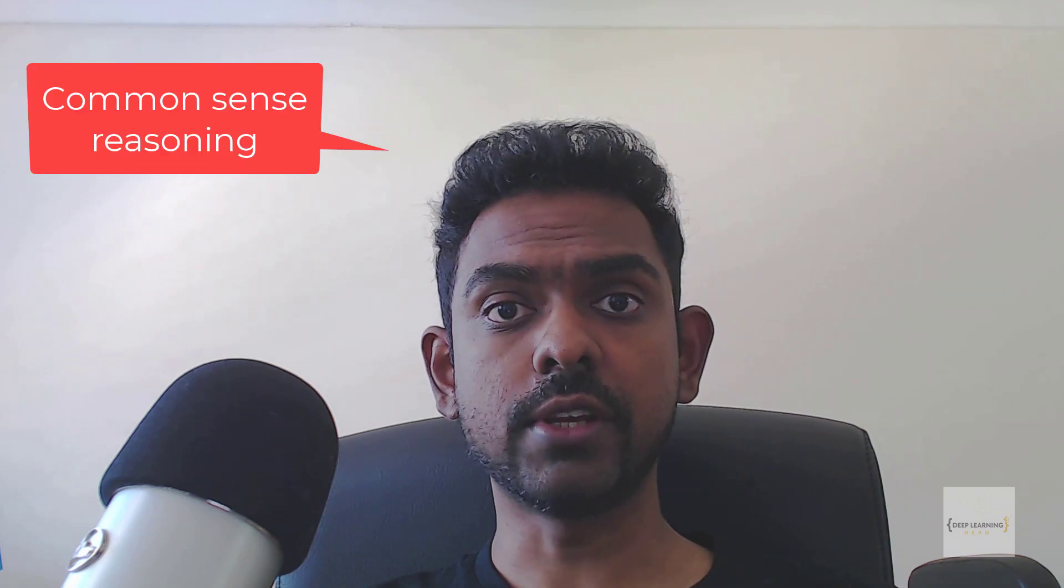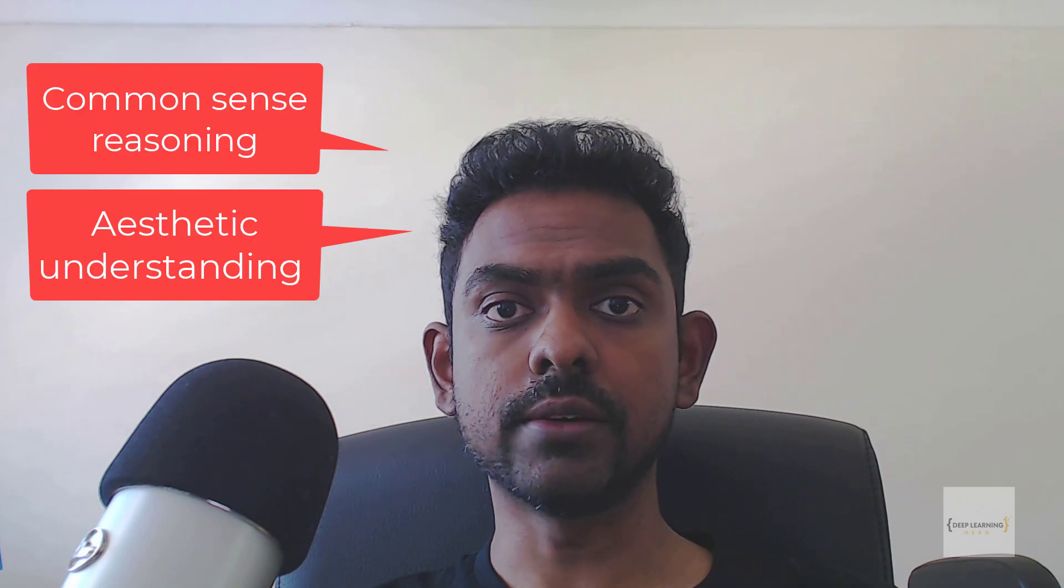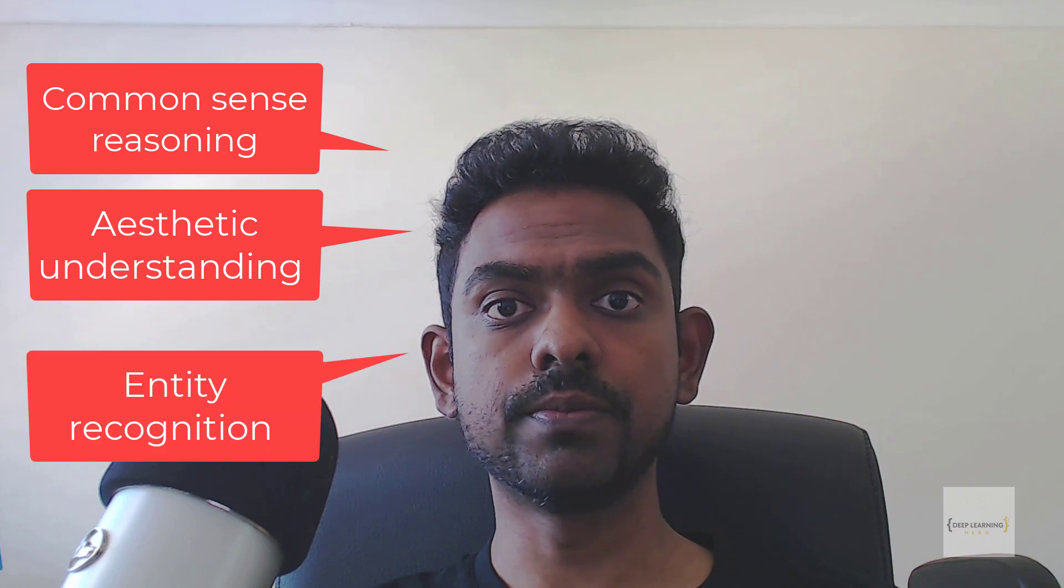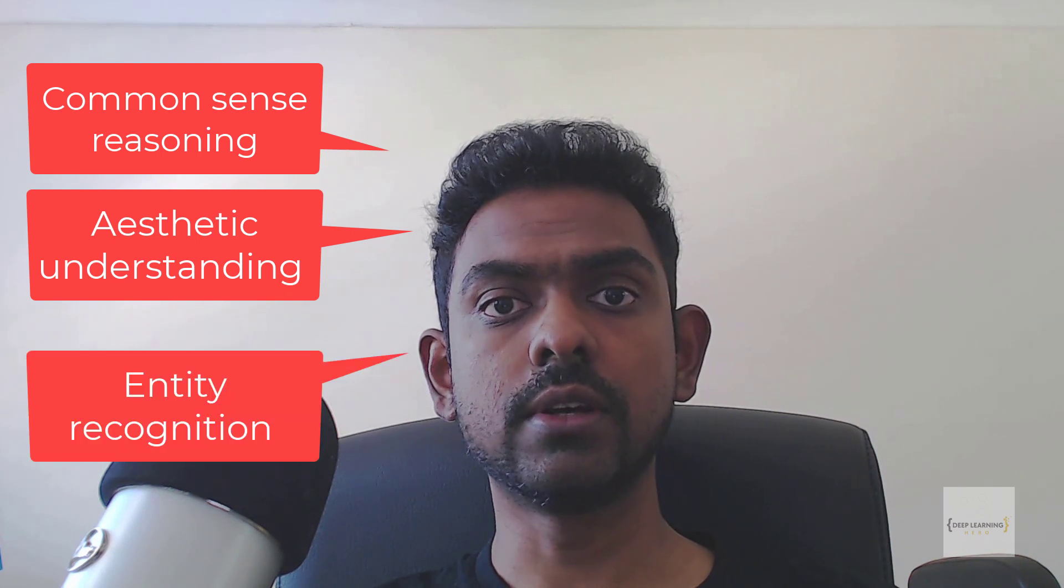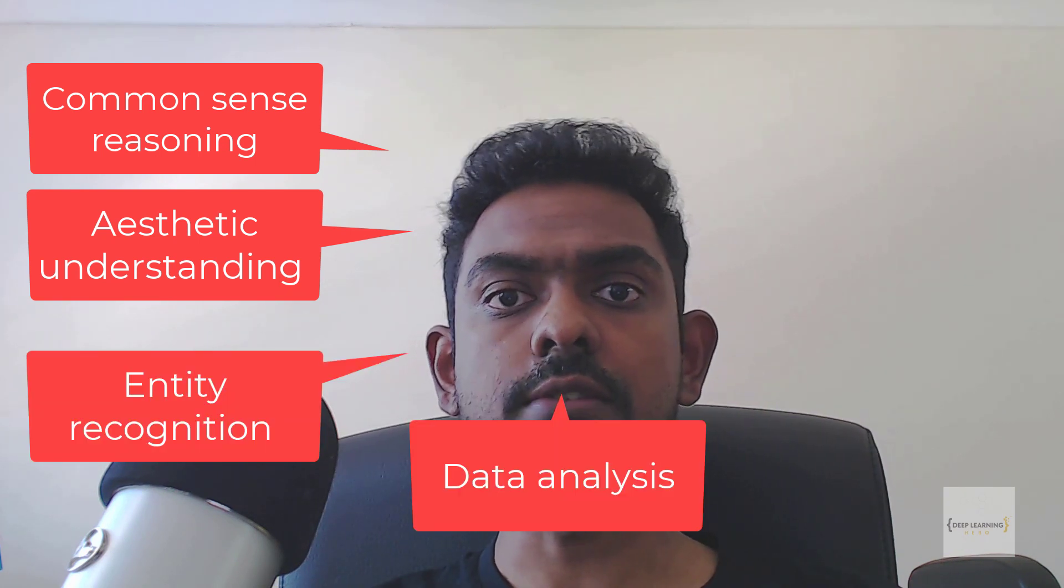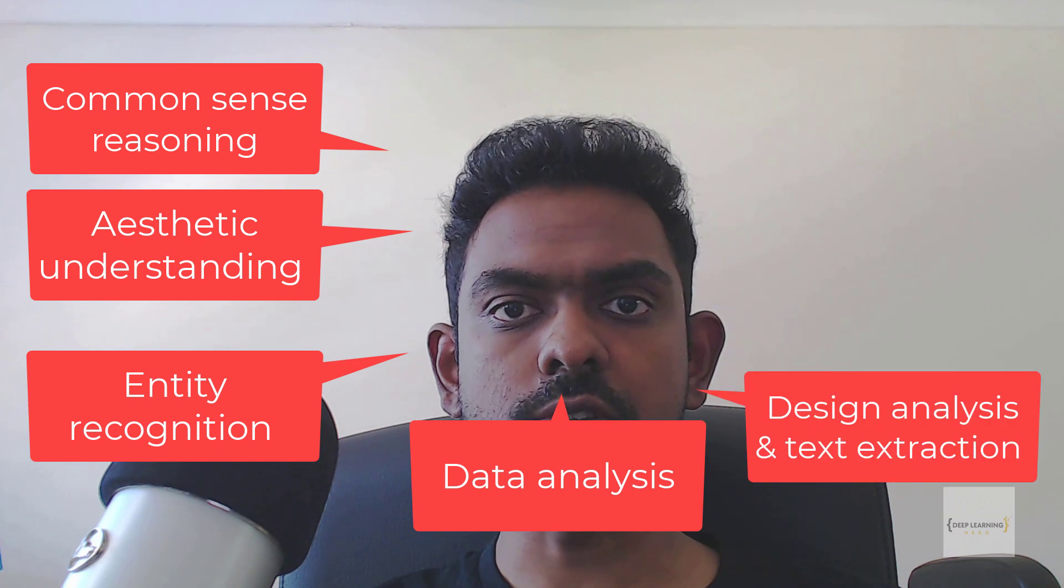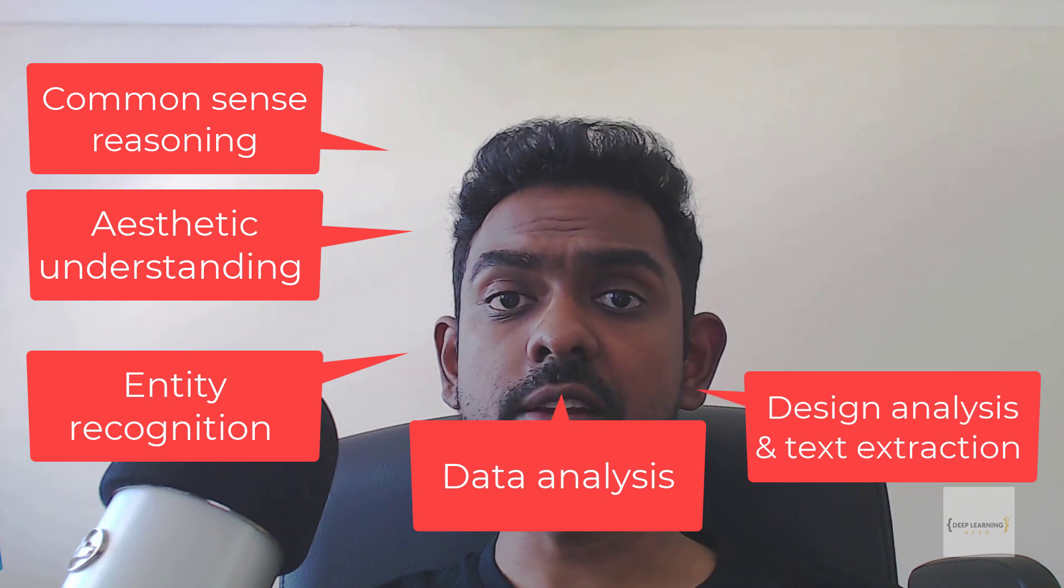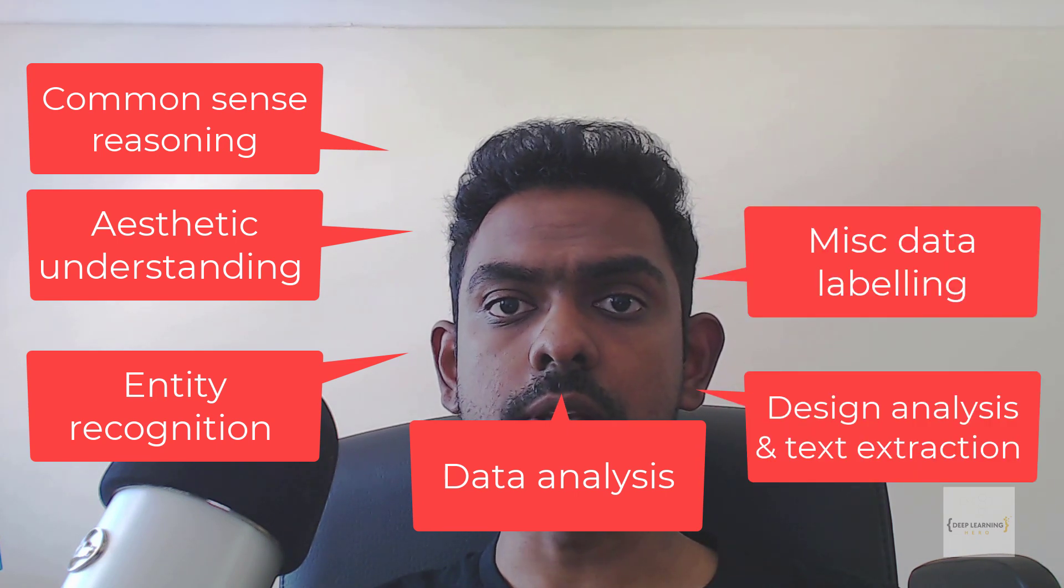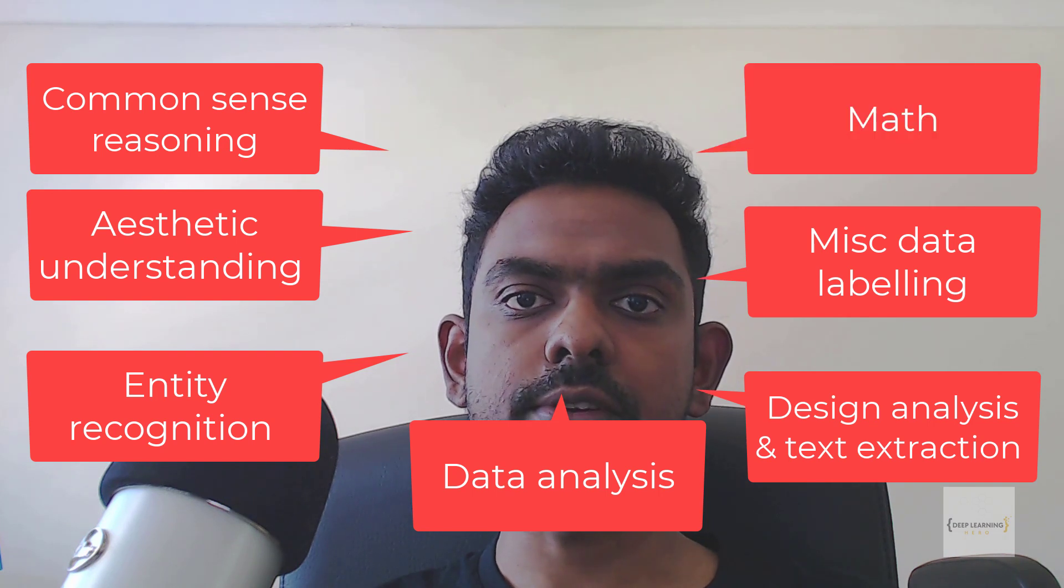I tested this model on seven different aspects: common sense reasoning, aesthetic understanding, entity recognition, data analysis, design analysis, and text extraction, some miscellaneous tasks related to data labeling, and finally, math.